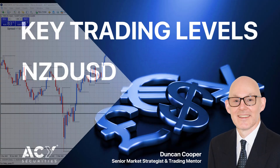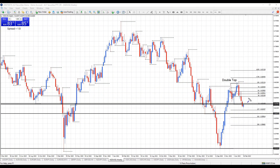Hi traders, just want to take you through the key levels for the New Zealand dollar. I'm on the weekly chart and I've been saying for quite a few weeks we're forming a double top up here. Now we have broken the midpoint low, so it does open up for a further decline. Long term I'm looking for a decline down to the double top price projection down here at 58.68.